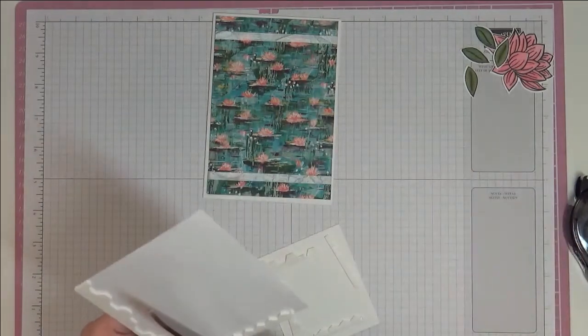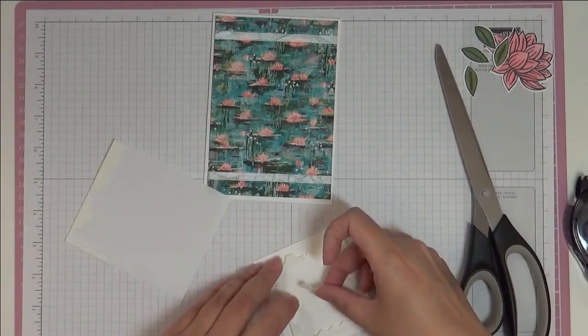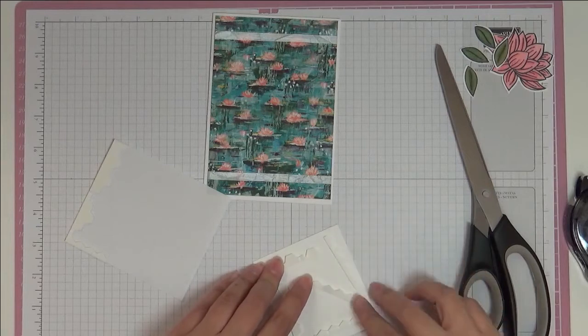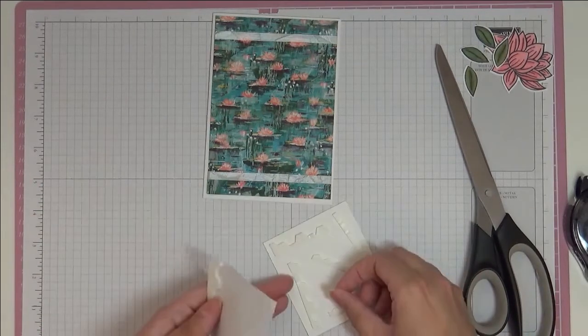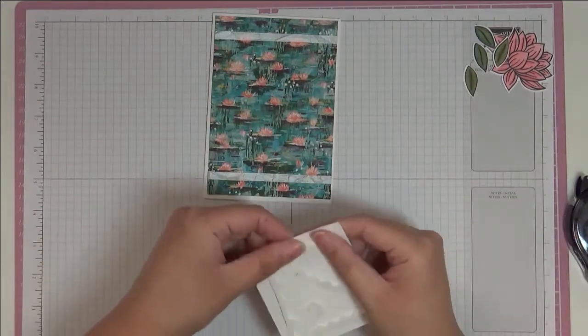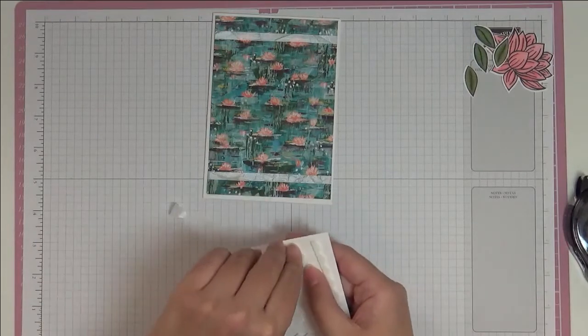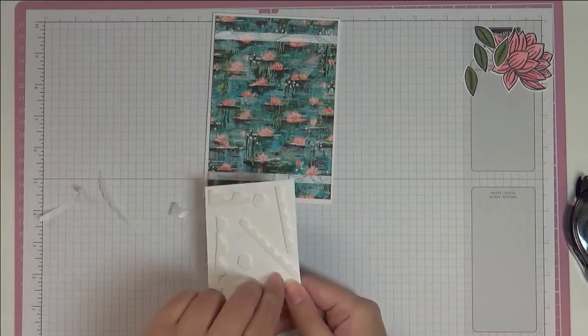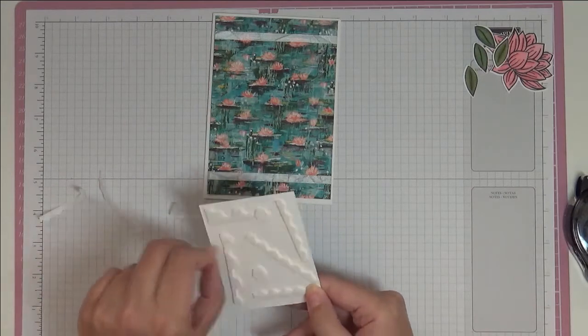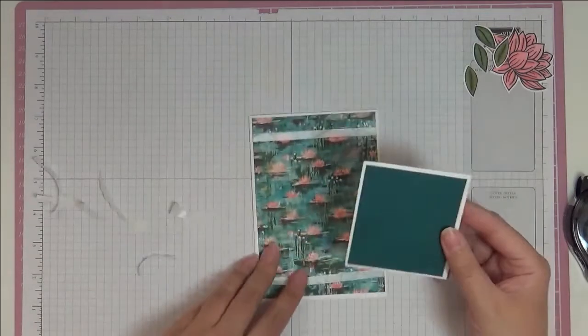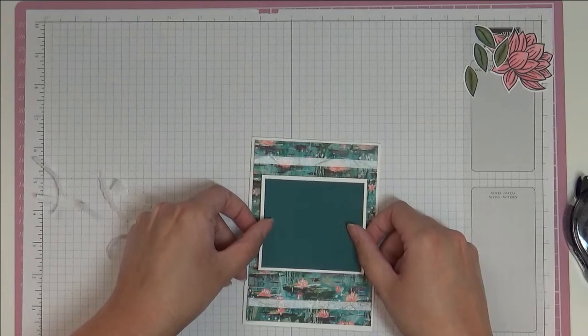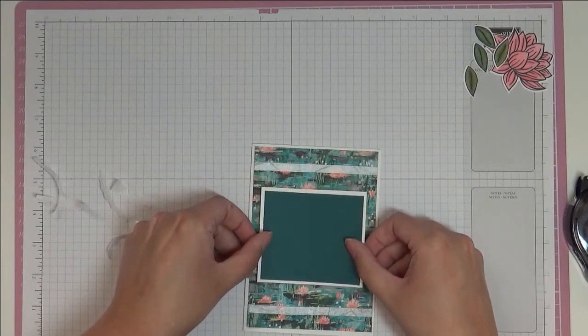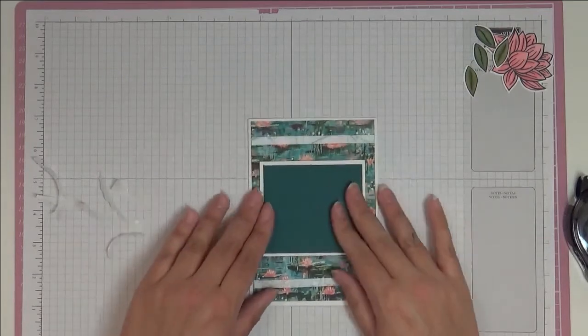It looks a bit weird on the back, it doesn't matter, no one's going to see it. As you know, I'm quite generous with my dimensionals. I like there to be a lot of dimension, I don't want it to sag in the middle. Make sure you get this the right way around and sort of center it between your two ribbons.